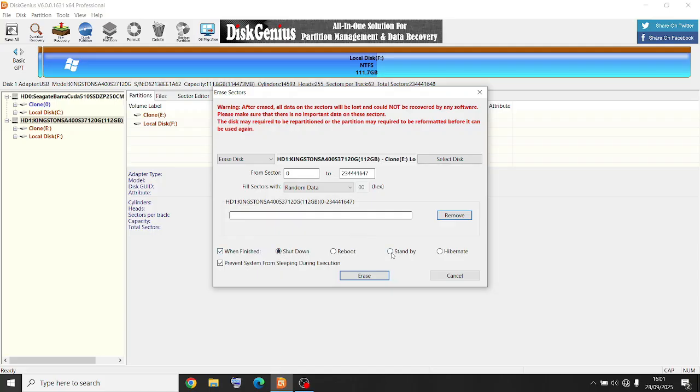Now I don't want to put on standby because I've got apps running to prevent the system from sleeping during execution. And that's it. So make sure you've got the right one. It's all in red there, warning. Make sure you're doing the right one, which I am—Kingston.